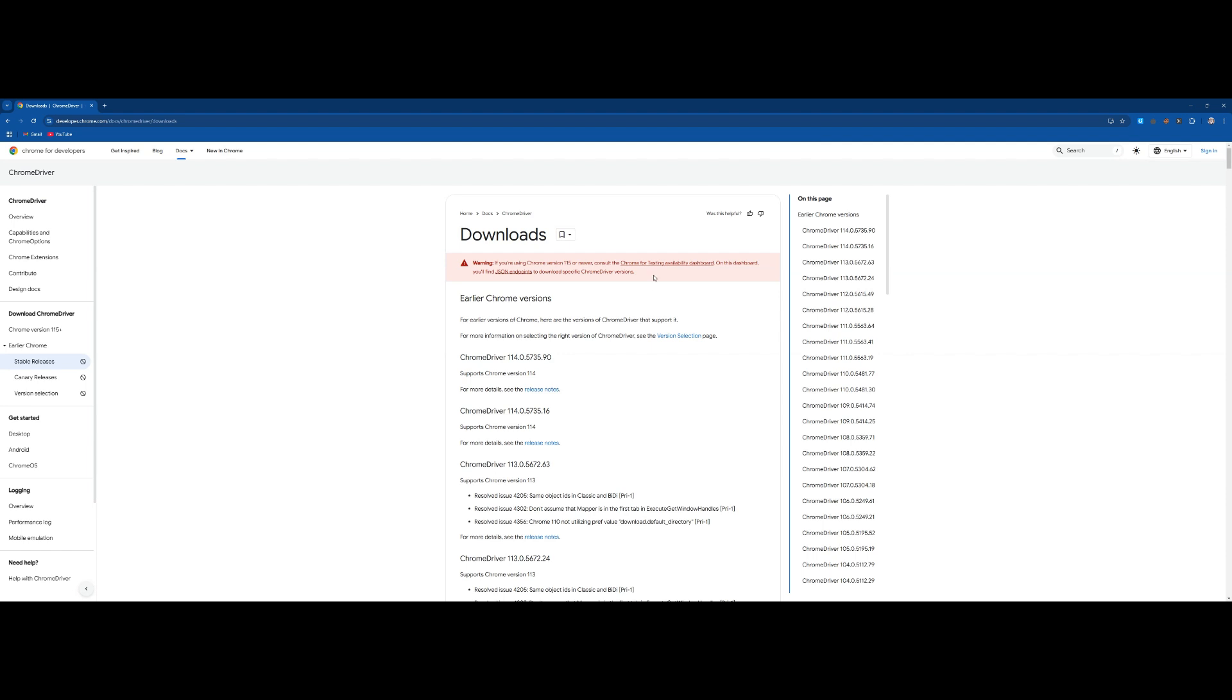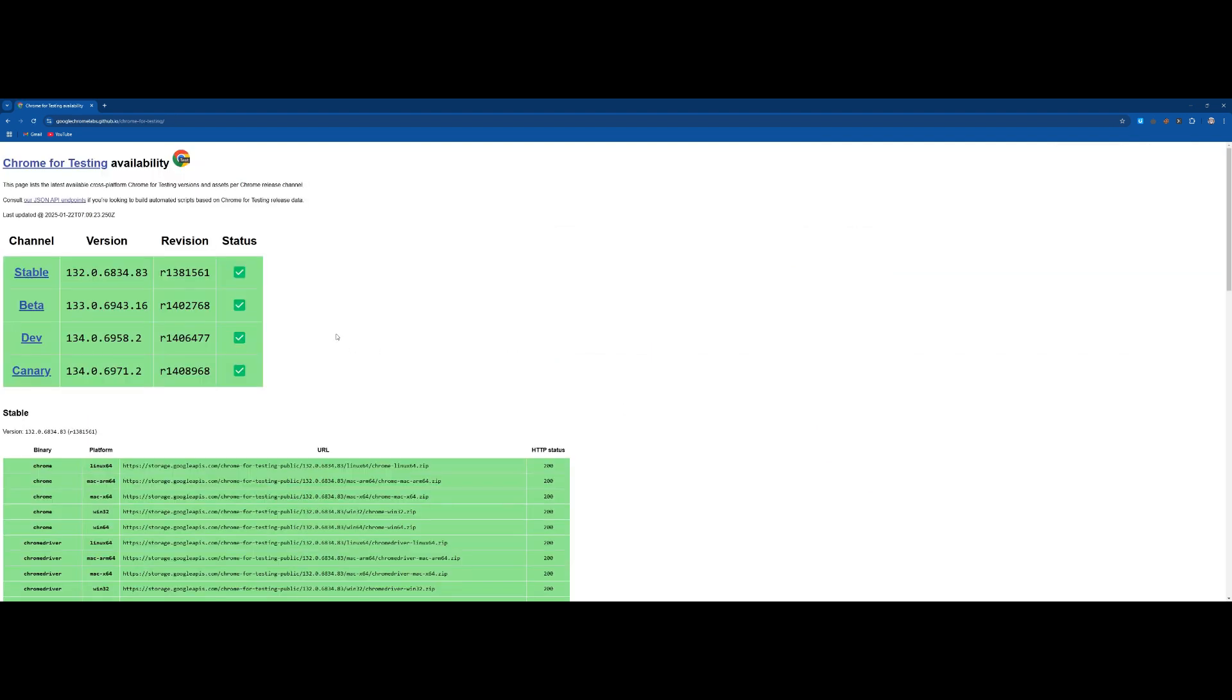And from here you need to click on Chrome for testing availability dashboard. For this page only one 14 version is available, click on testing.